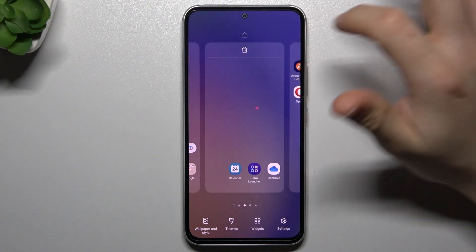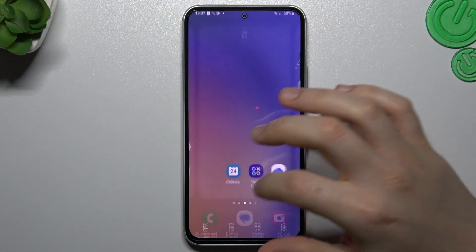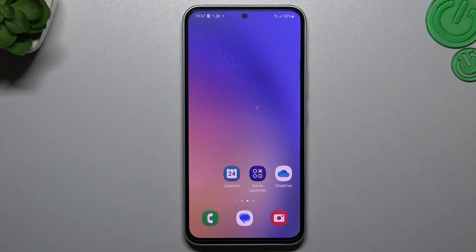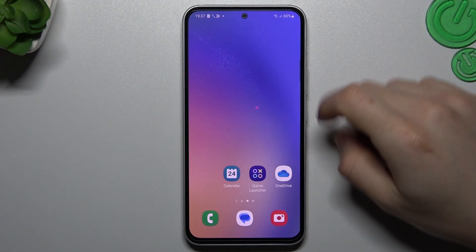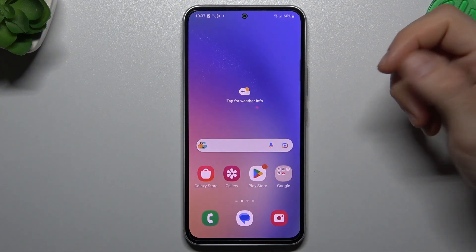Hi guys, and welcome to the channel. Today I'm going to show you how you can rearrange and customize your home screen in the Samsung Galaxy A54s.